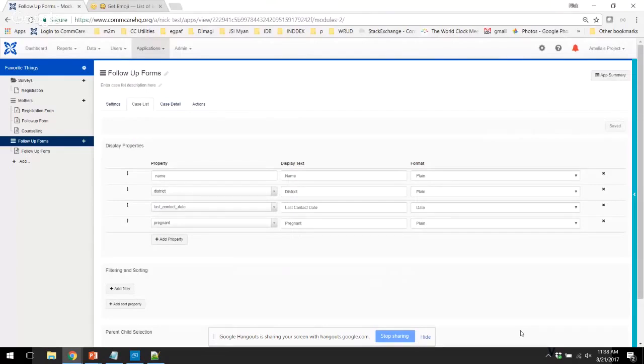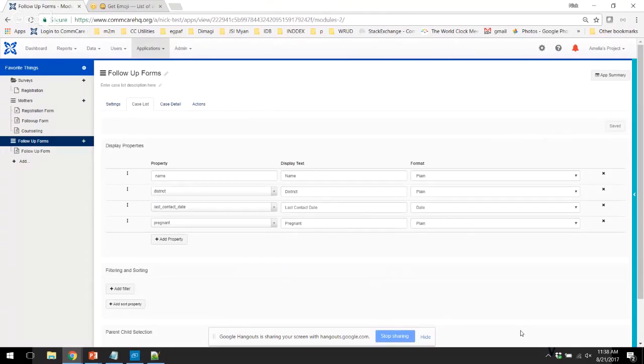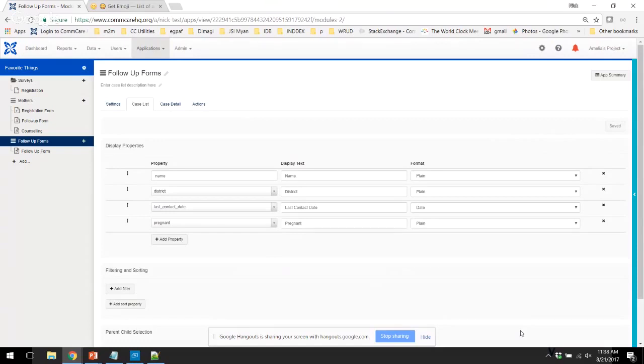So here we are in CommCare HQ looking at the case list setup page for this app. We have four case properties that we want to show on this case list. The name of the woman, the district that she lives in, the last time that we've come into contact with her, and her pregnancy status. So what you can see here in the most important part is the dropdown menu under format.